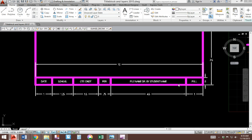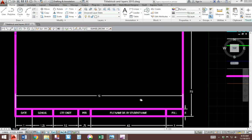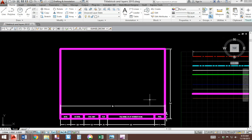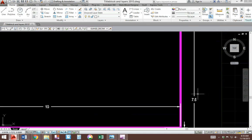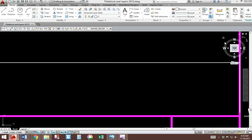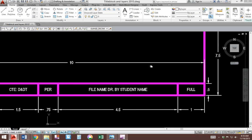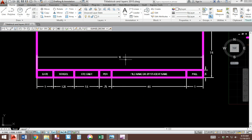This video is for making title block version 3. You will open up your old title block and redesign it based on these measurements you see here. The height of the drawing is going to be 7.5. The width is now going to be 10. We need more space for the next set of drawings.